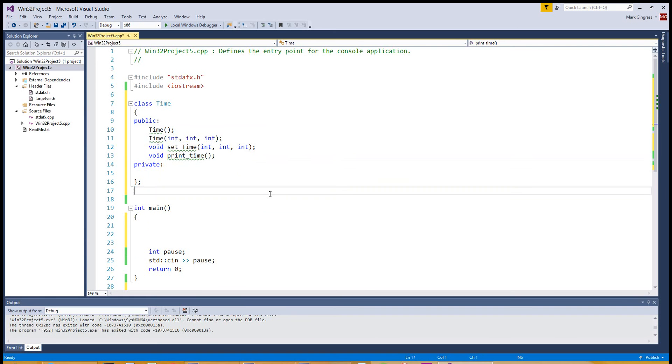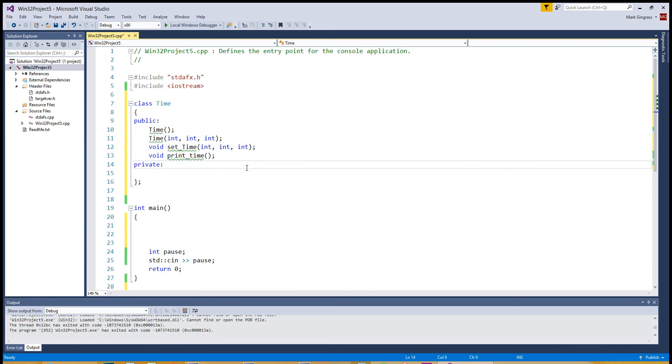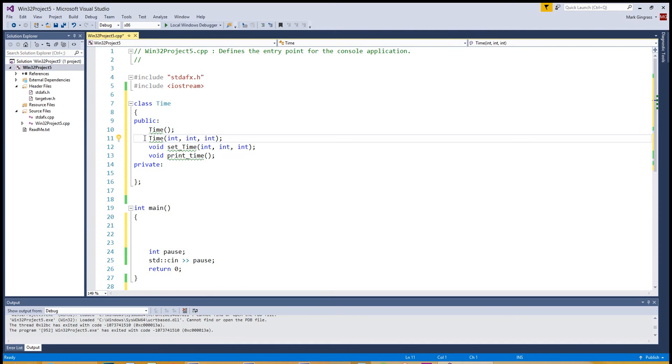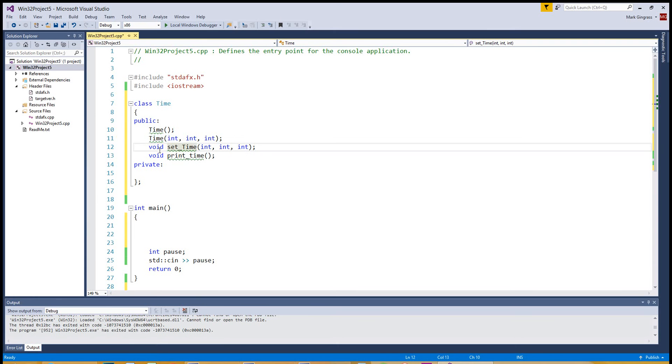So we have what we want the public to be able to access. The public can say, create an object called time with no defaults. We can create a time object and default it to whatever integer values you set in this parameter. And we can also set the time after creation and we can print the time.